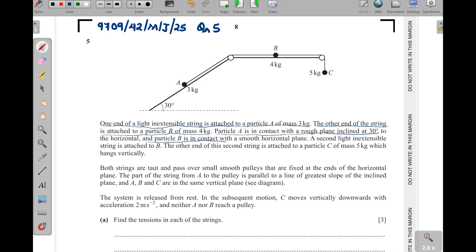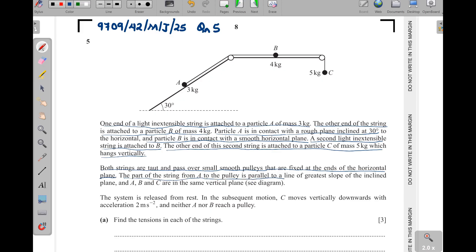Particle B is in contact with a smooth horizontal plane, so there is no frictional force there. A second light inextensible string is attached to B, and the other end is attached to particle C of mass five kilograms which hangs vertically. Both strings are taut and pass over small smooth pulleys fixed at the ends of the horizontal plane. The string from A to the pulley is parallel to a line of greatest slope of the inclined plane.